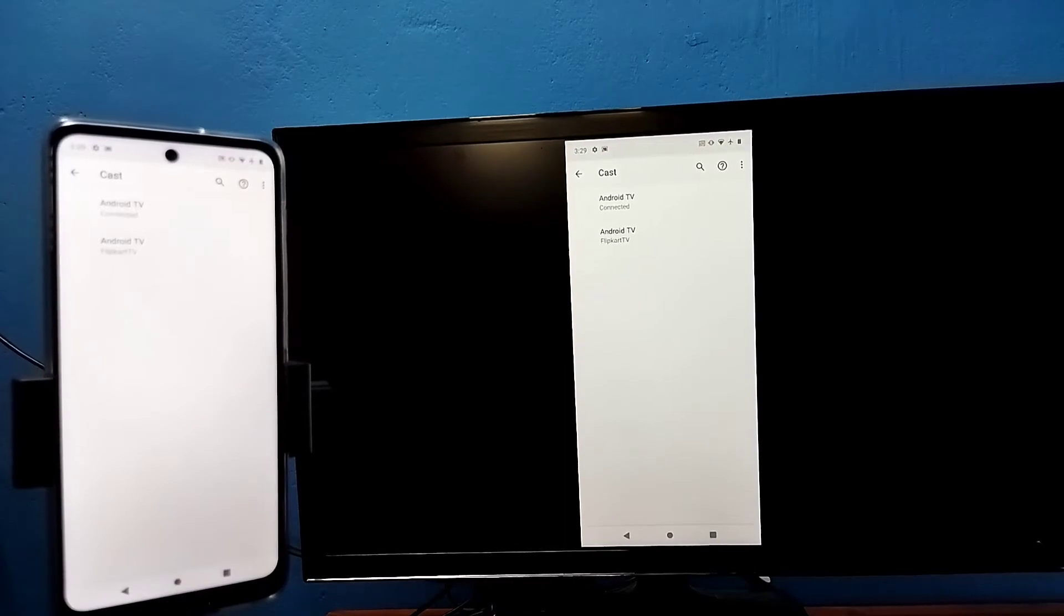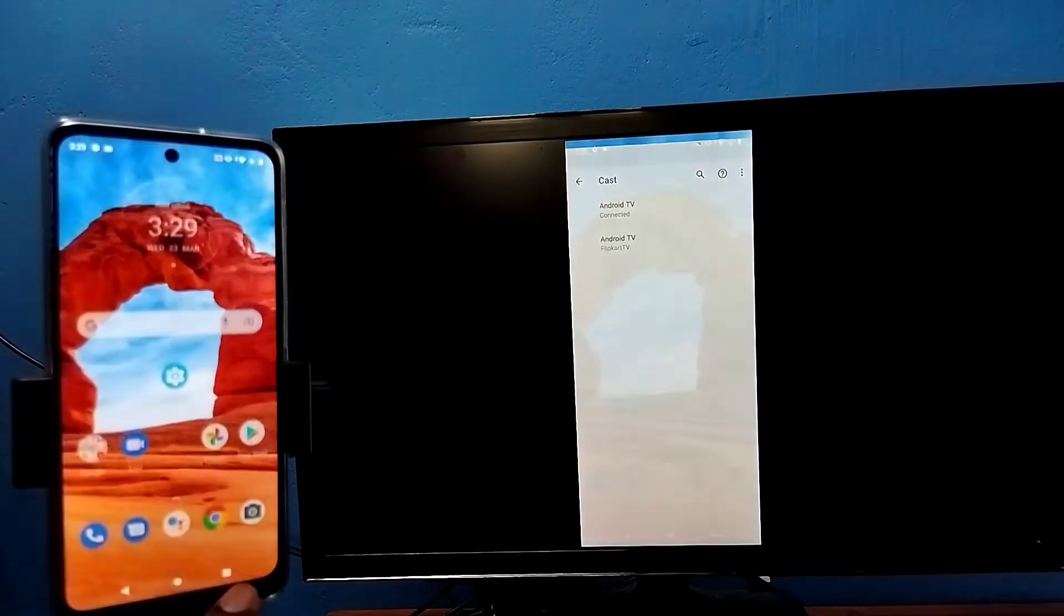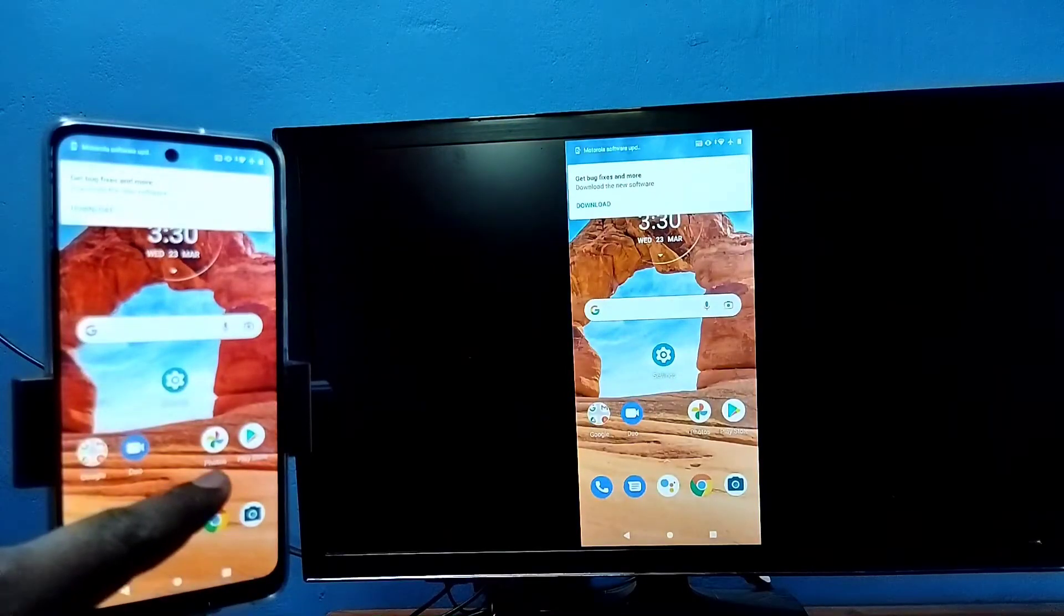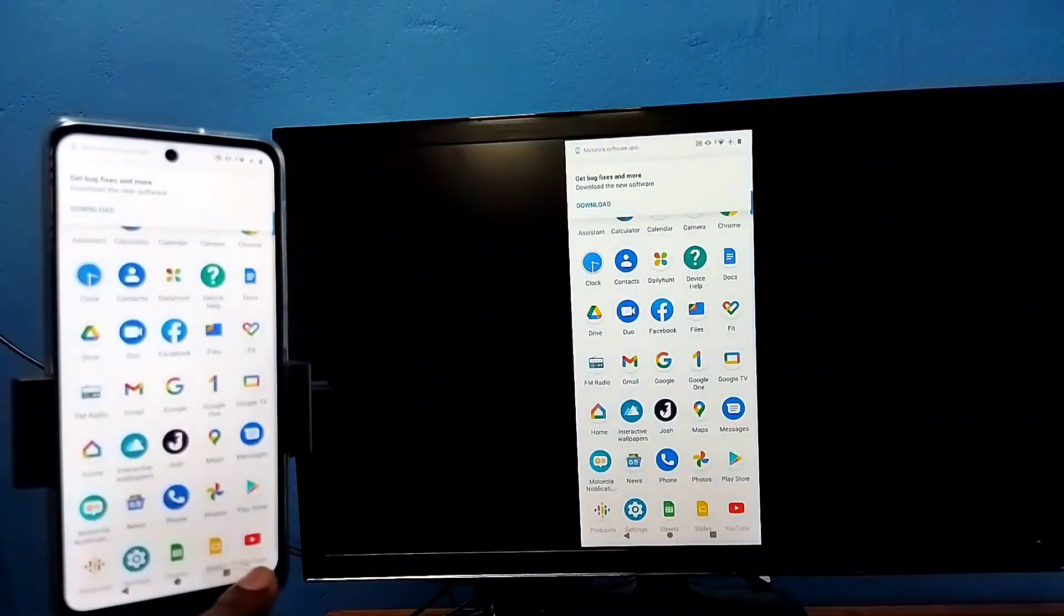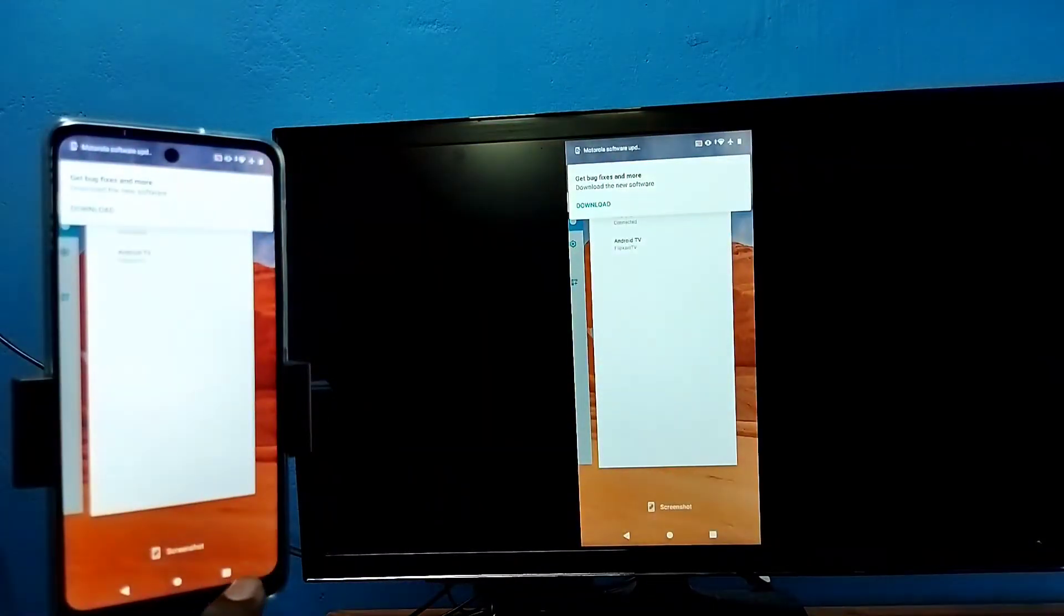If you want to switch display to full screen, you can enable screen rotation on mobile phone, then just rotate the phone. That way we can switch display to full screen.